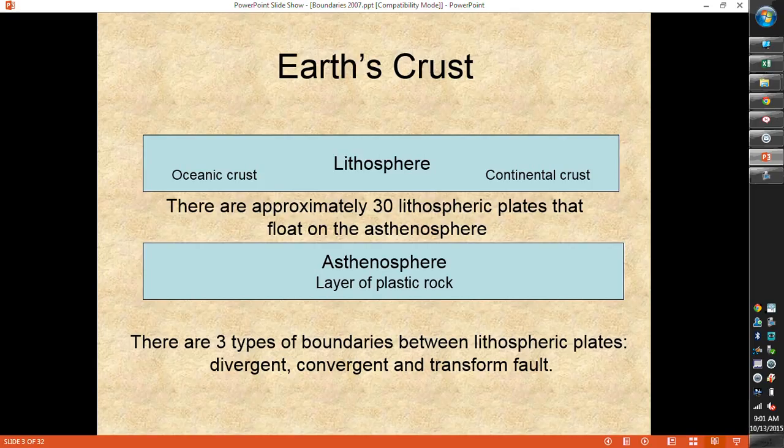Our lithosphere — both oceanic crust and continental crust — floats on our asthenosphere, which is plastic, meaning it has both solid and liquid characteristics. It's going to flow to meet the shape of a container like a liquid does, but it's also somewhat rigid. For example, if you take silly putty and hit it really hard and fast with a hammer, you can actually get parts of it to break off, because it has some properties of a solid as well. The asthenosphere is like that.